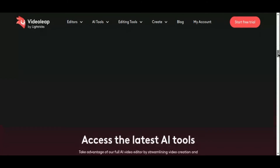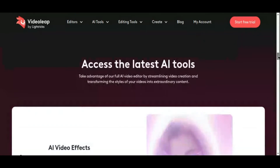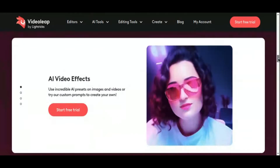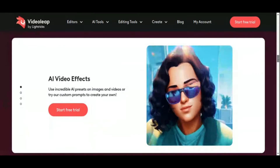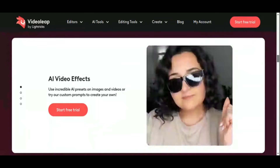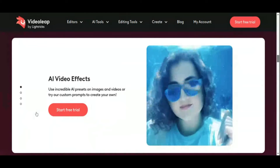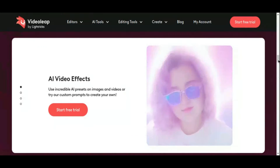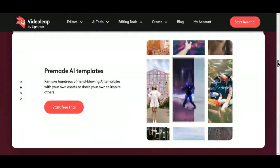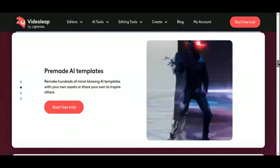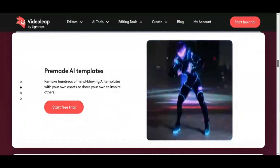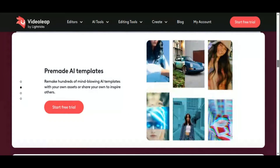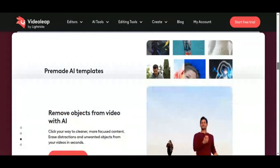With just a few taps, you can trim and merge clips, apply filters and transitions, and add special effects that will leave your audience captivated. And thanks to its seamless integration with social media platforms, you can download and share your videos in seconds, ensuring that your content reaches your audience wherever they may be.